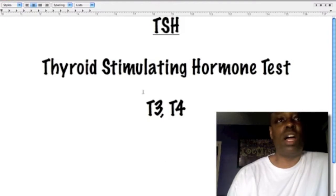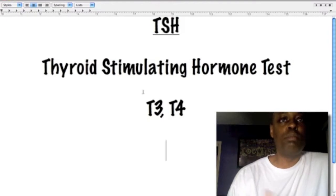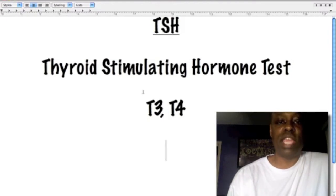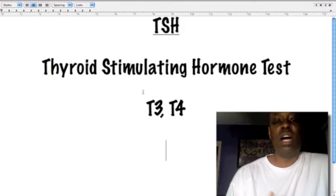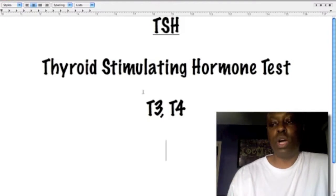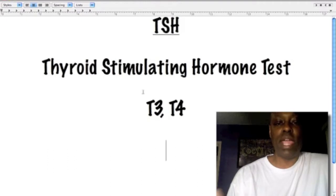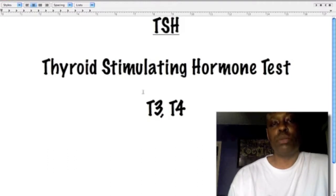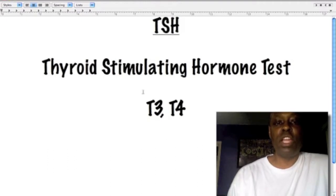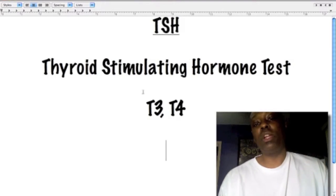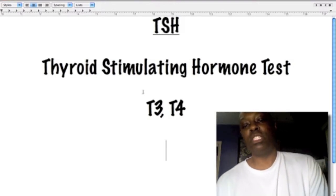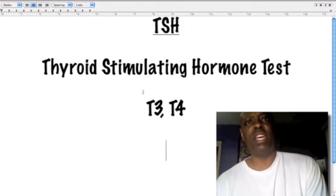Some of the symptoms of hypothyroidism are brittle hair, losing hair, and being unable to lose weight. Those are some of the symptoms you can suffer with for years, and many women are suffering from these symptoms.